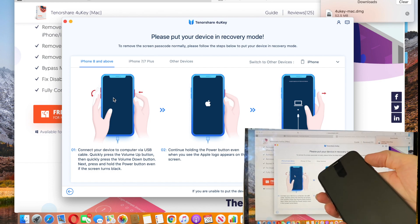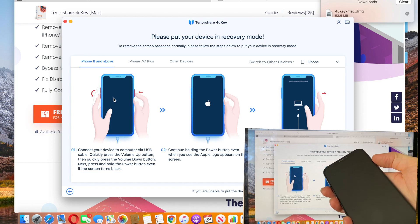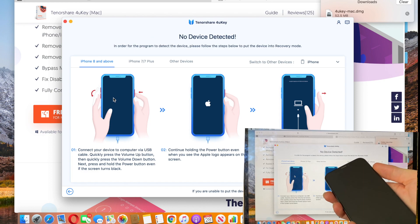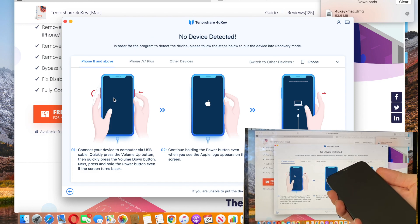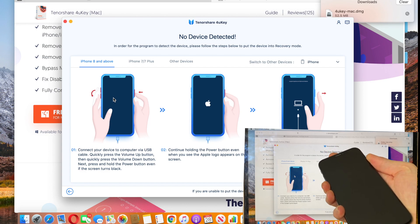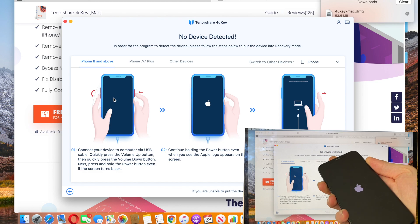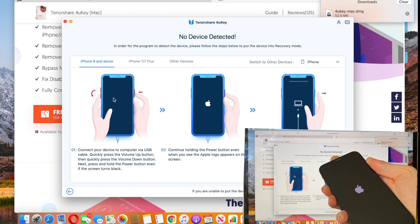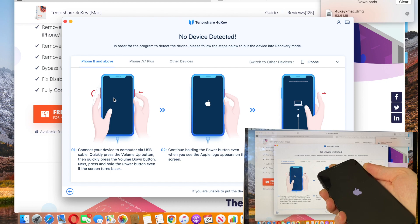And then follow the steps on the picture. So you're gonna hold the home button and first volume up button, and then volume down button, and continue holding home button until the little computer appears on the screen.